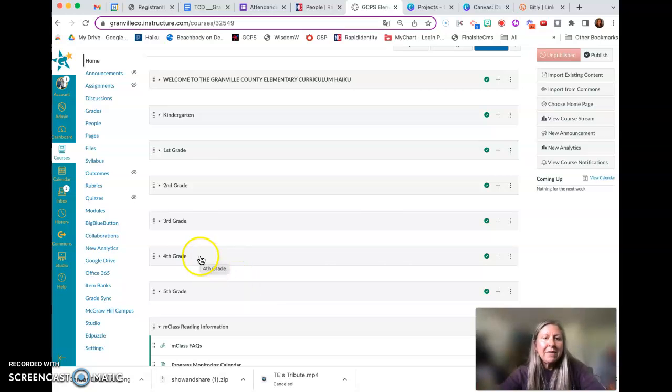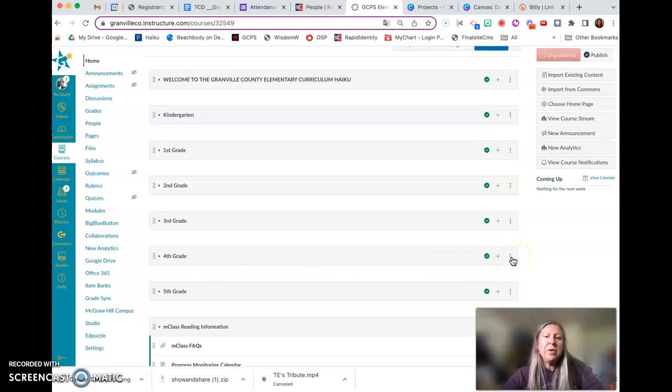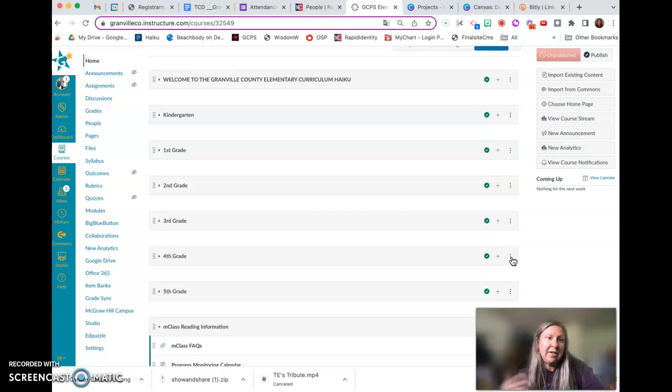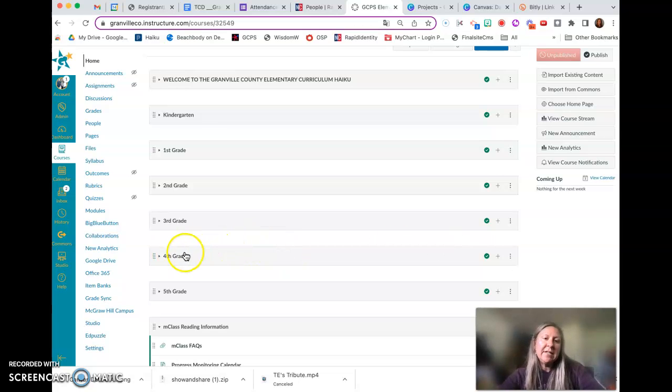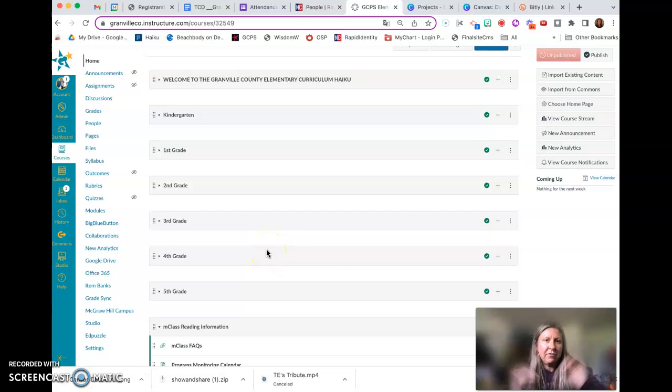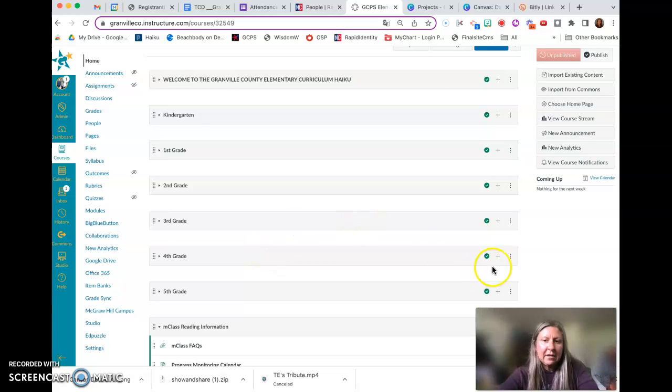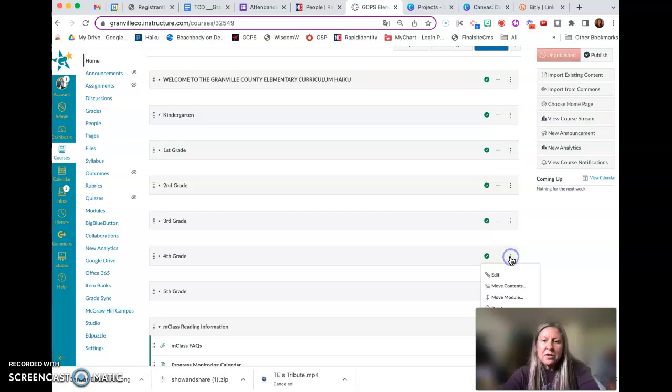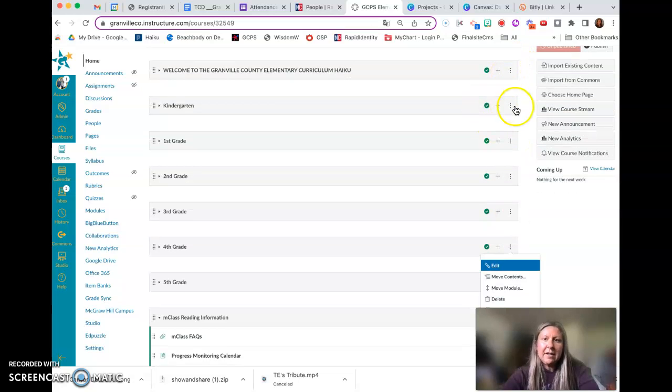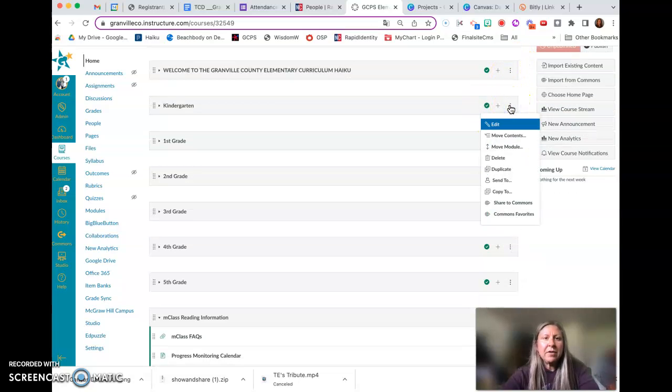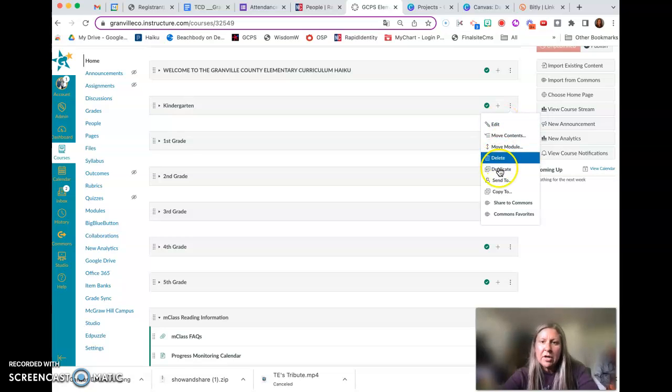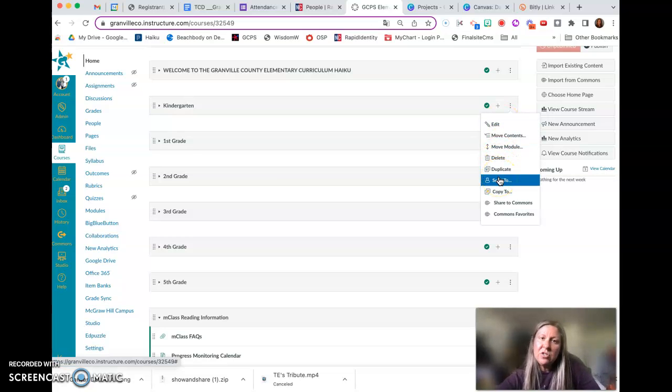So if you have a fourth grade teacher that you want to share, let's say fourth grade science or social studies, math, you are going to send the entire module and allow for them to manipulate it as needed. So how you do that is you click the three dots, and I'm just going to use kindergarten here, the three dots to the right of the module, and select send to.